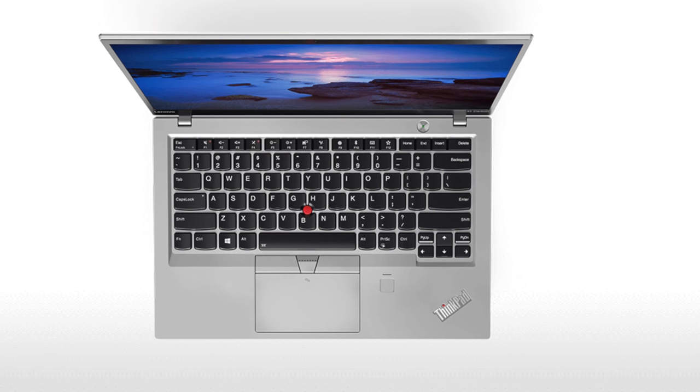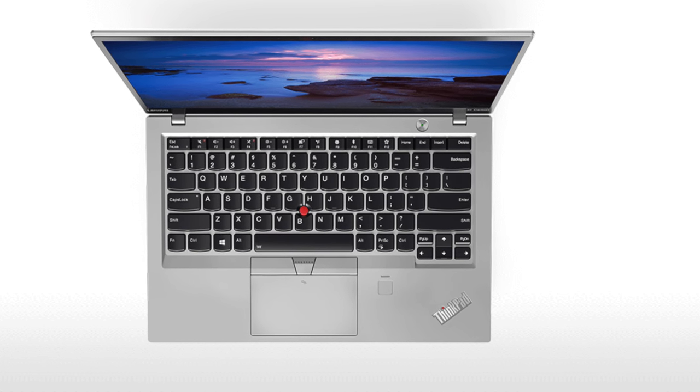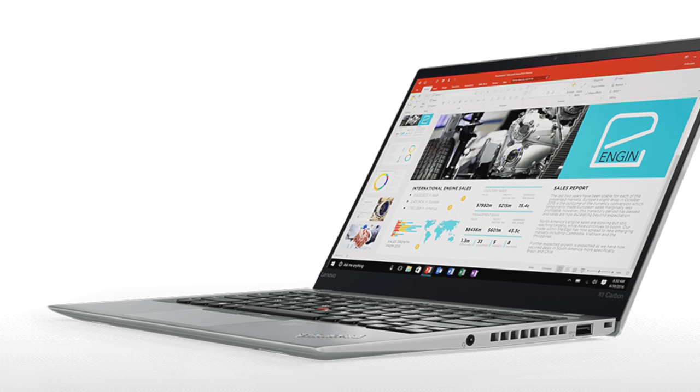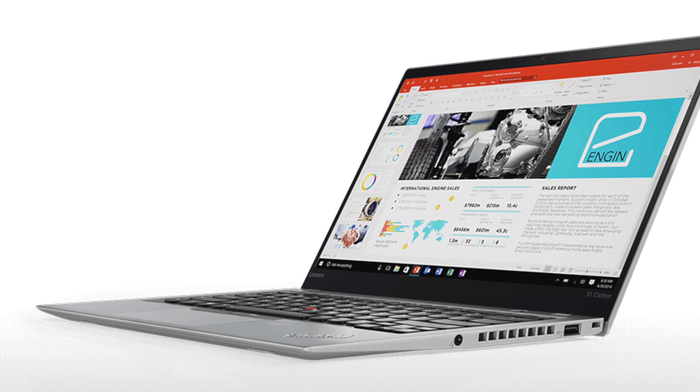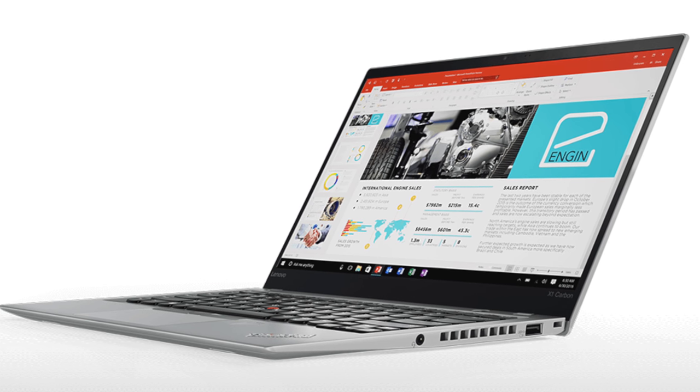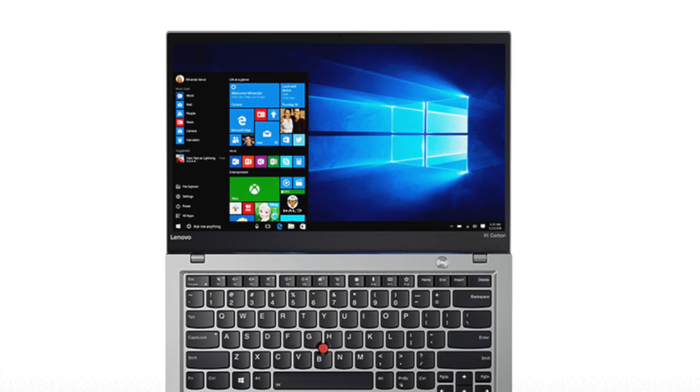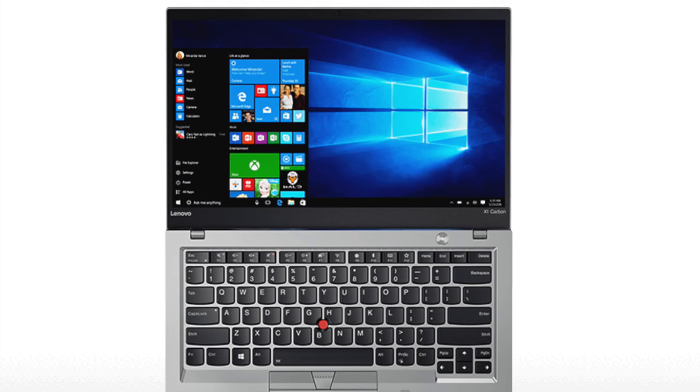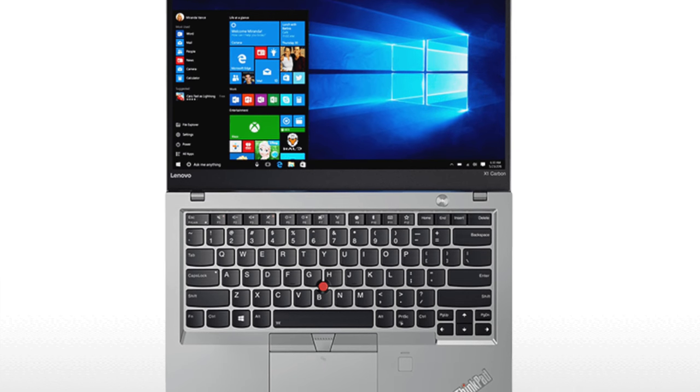The laptop will also be available in silver later. I'm not a big fan of ThinkPads in silver, I really like that matte black look, but for those of you who would like that, it's supposed to be coming.